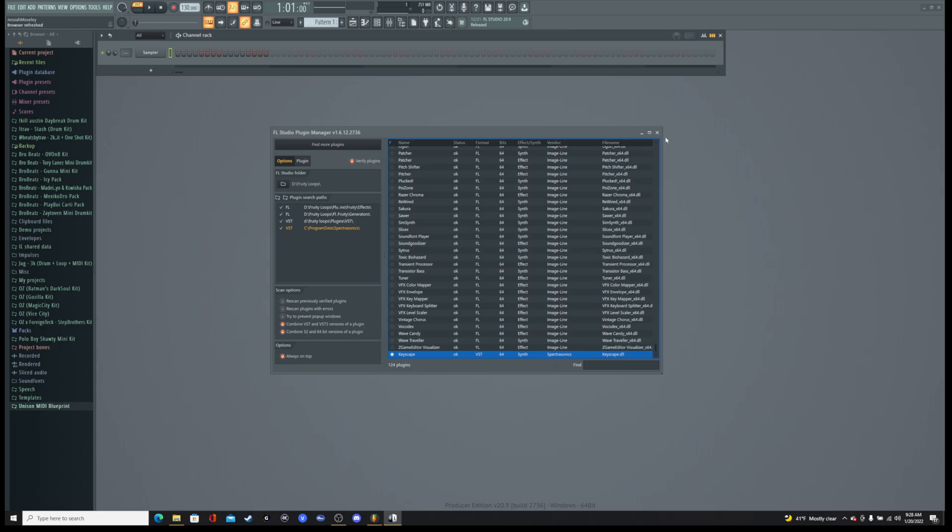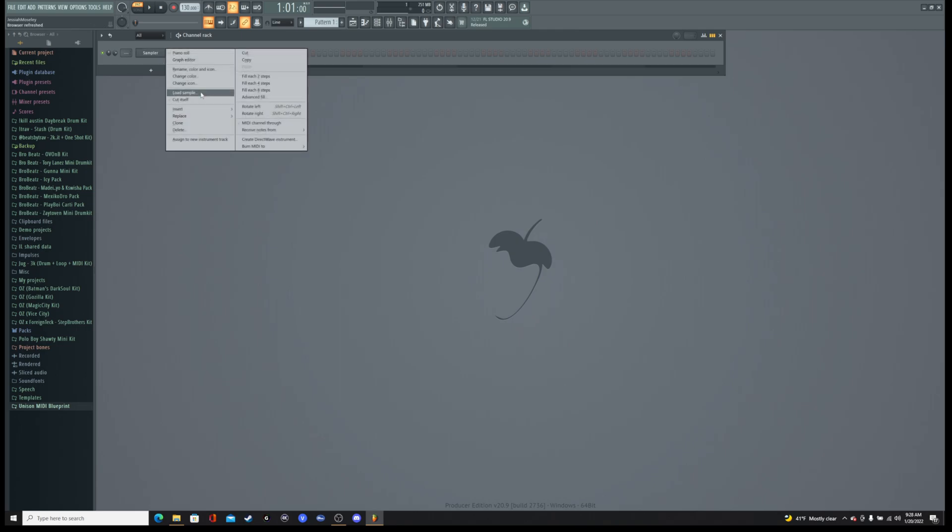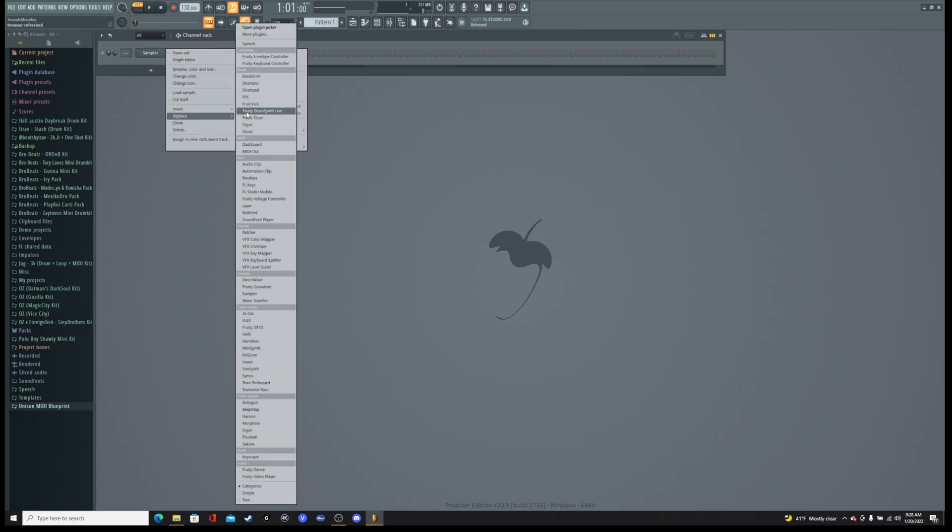And then after that, after you've done that, you can close this. You can go into your channel rack, go to replace and find your Keyscape, which for me here is at the bottom.